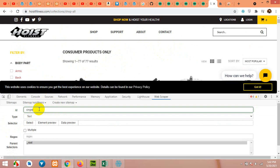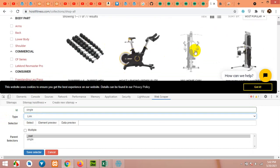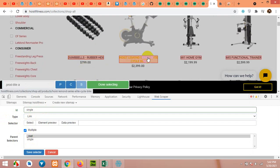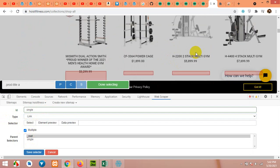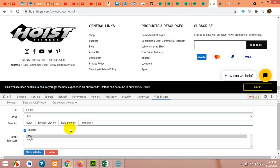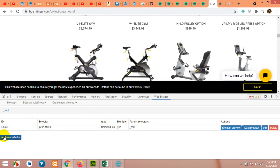Click on ID and type 'single'. The type for this field will be Link because we will get data from inside all these links. Click Multiple because we have multiple products on this page. Click Select and click on each product link. Once they are highlighted, scroll down to the bottom to see if all are highlighted, then click Done Selecting and save it. We do not have any pagination, but if we did, we would also get the next page link and make it a parent for single and next page as well. For now, we only have the single page link.